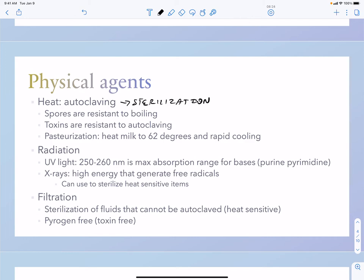Filtration is useful when you cannot autoclave something. If you have a fluid you're worried is contaminated, you can put it through a 0.4 micron filter, for example, which will eliminate bacteria and fungi from your liquid. Toxins are more resistant to autoclaving as discussed, but some can be neutralized by the autoclave.